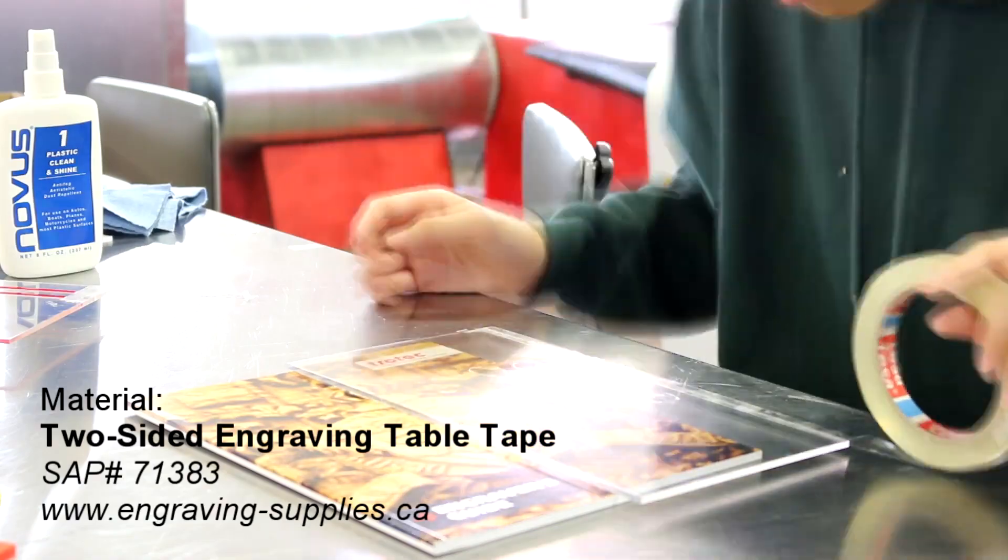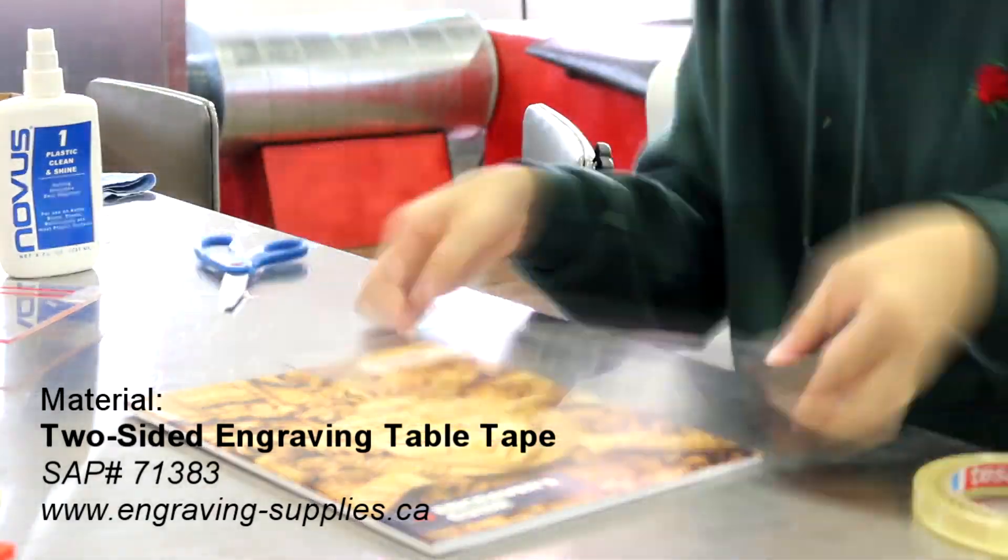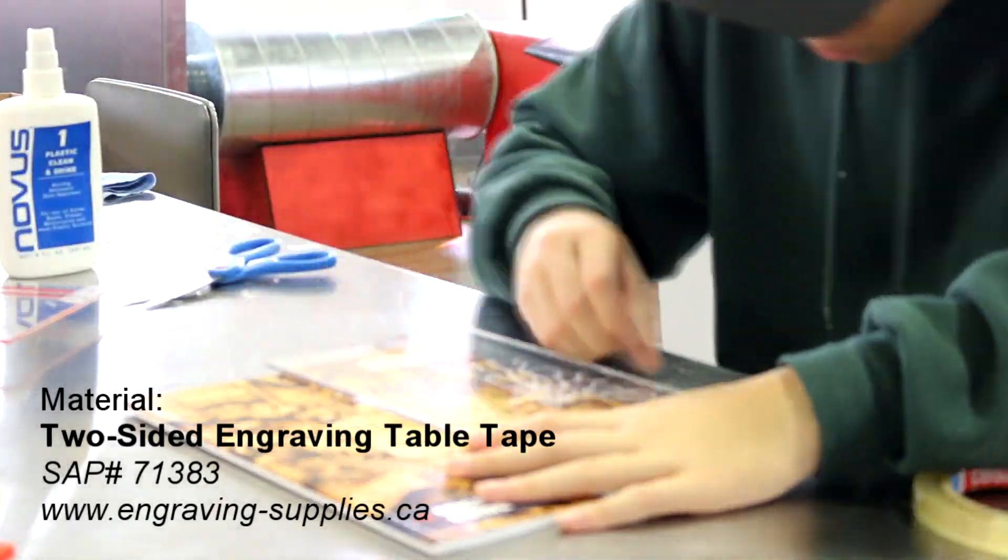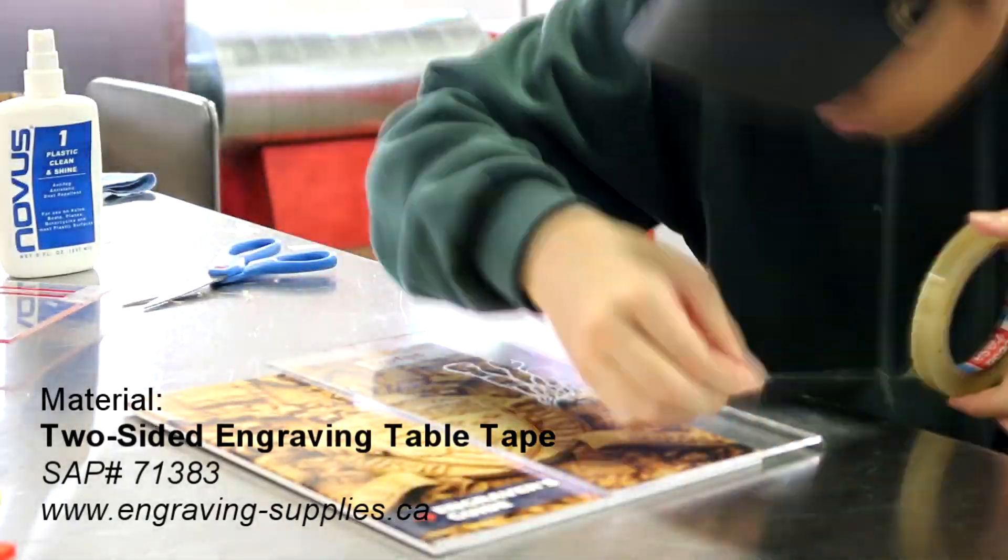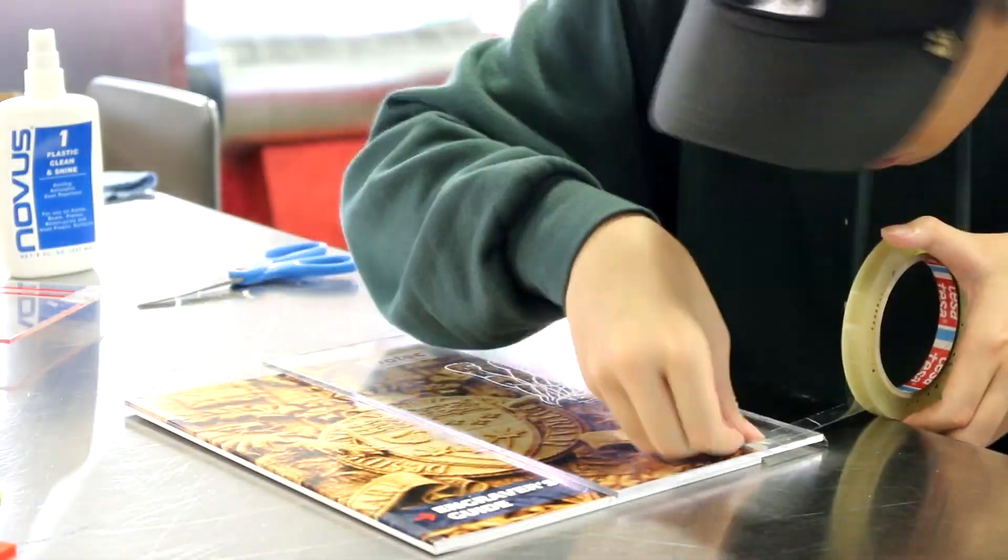I glued all my sheets together using double-sided tape. I also made a base frame out of the red acrylic.